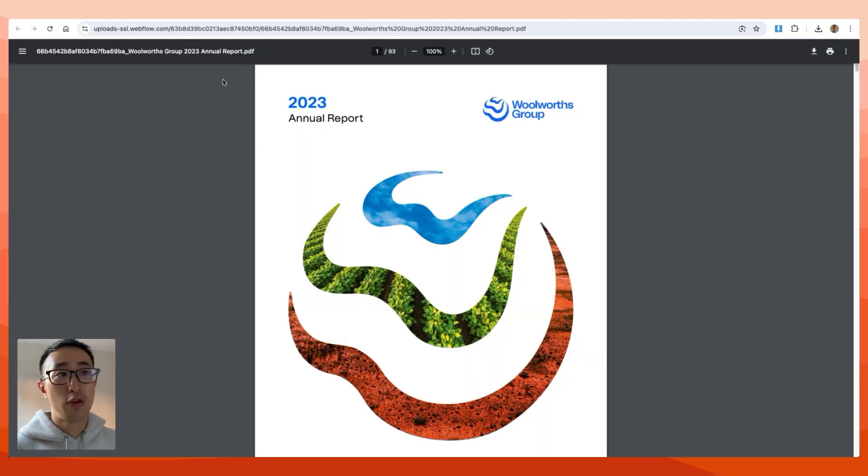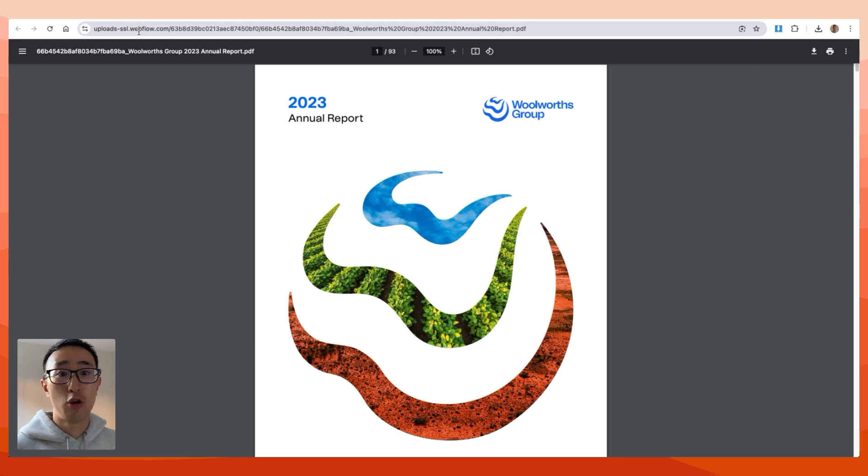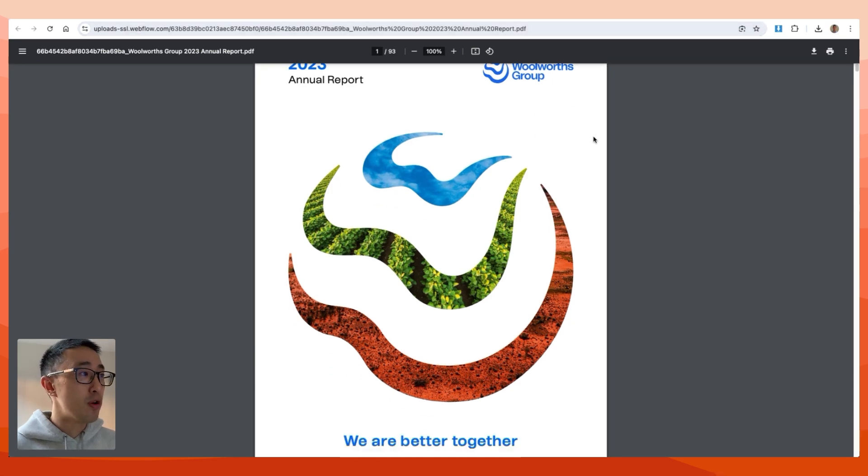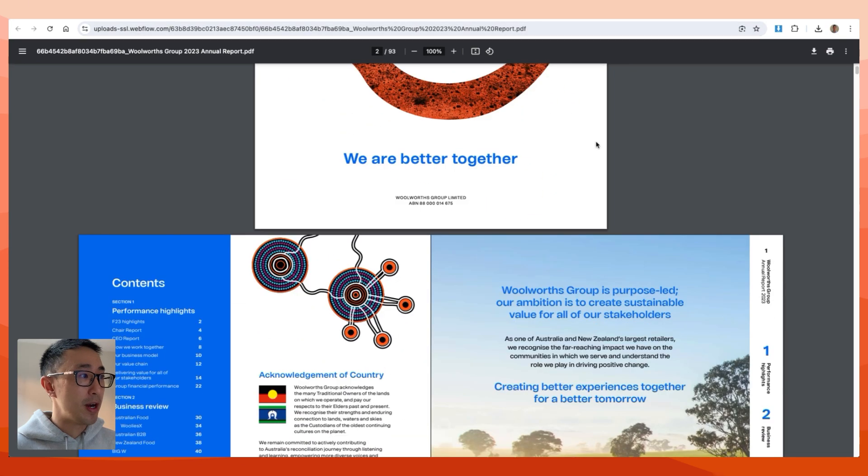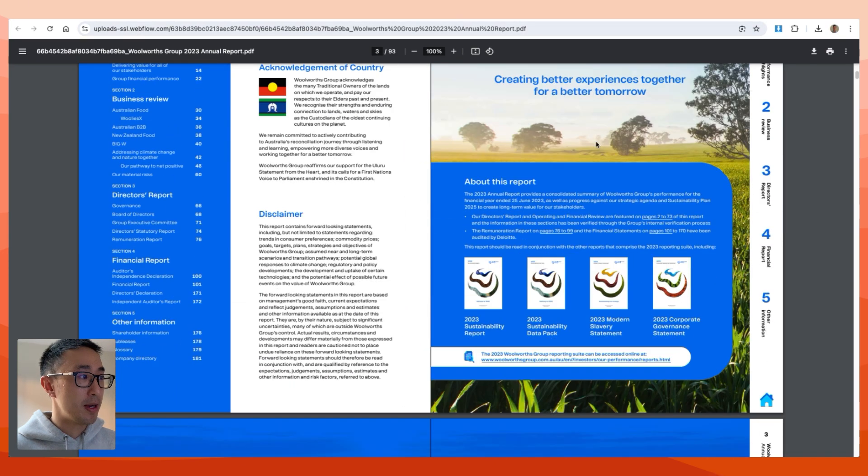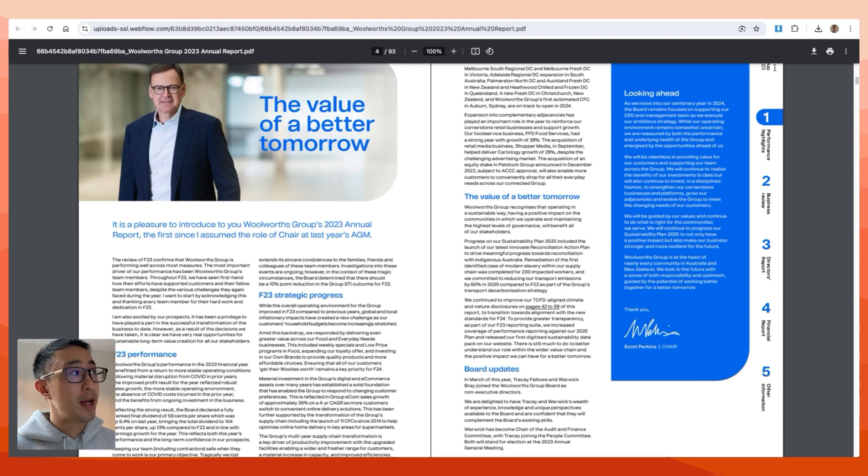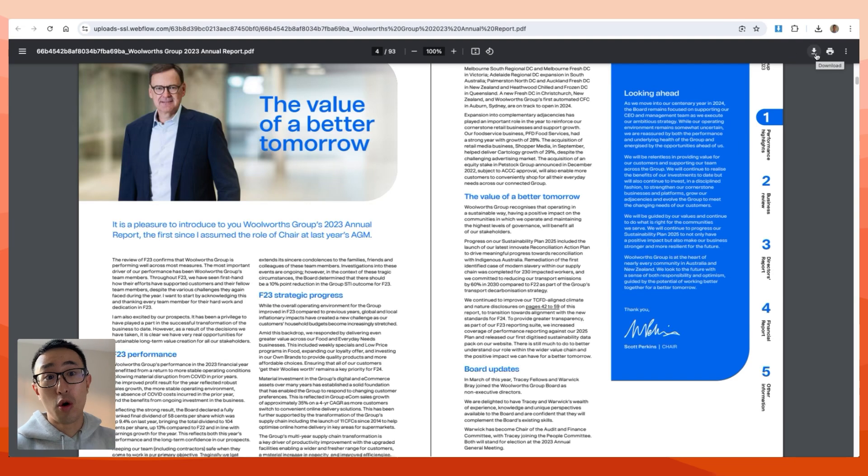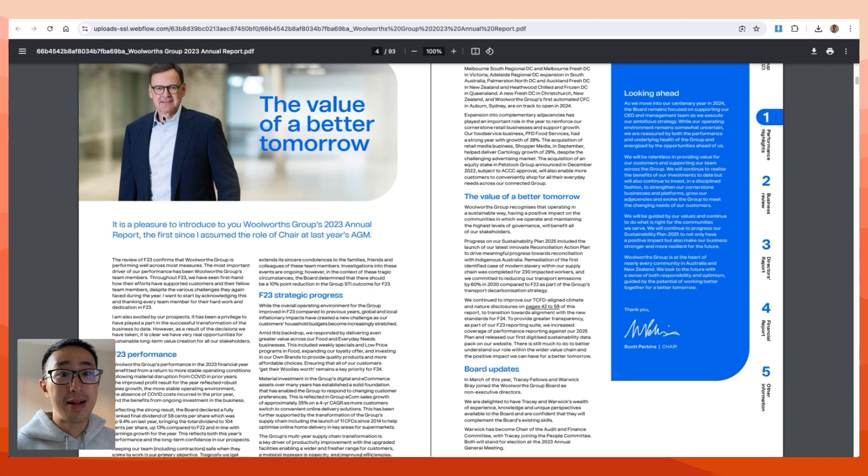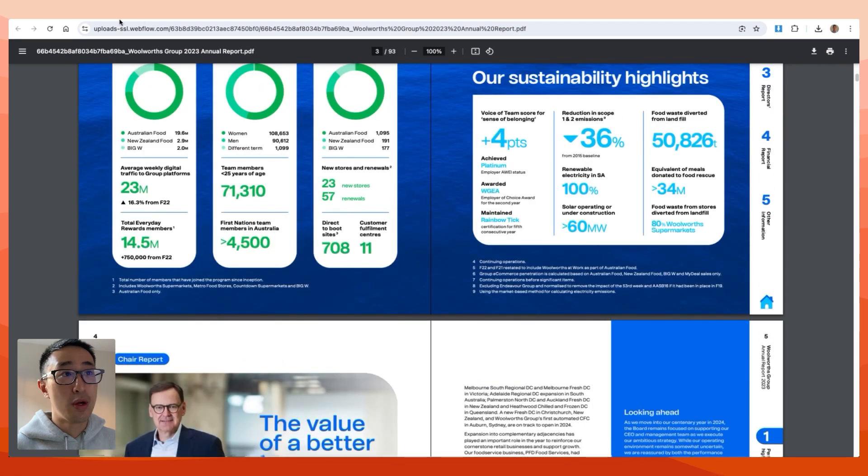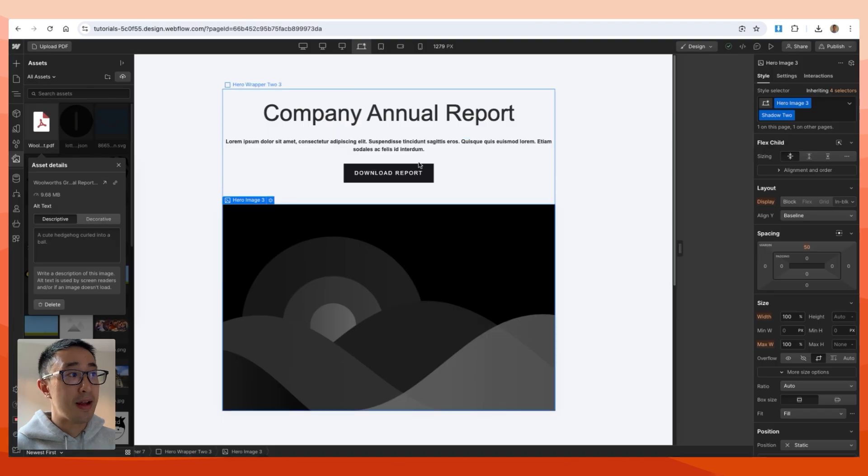You'll notice it's sitting on the Webflow service at upload-ssl.webflow.com, but the PDF file is right here. The user can easily view the PDF file or hit the download button on the top right. This all works on mobile, etc. That's essentially how you do it.